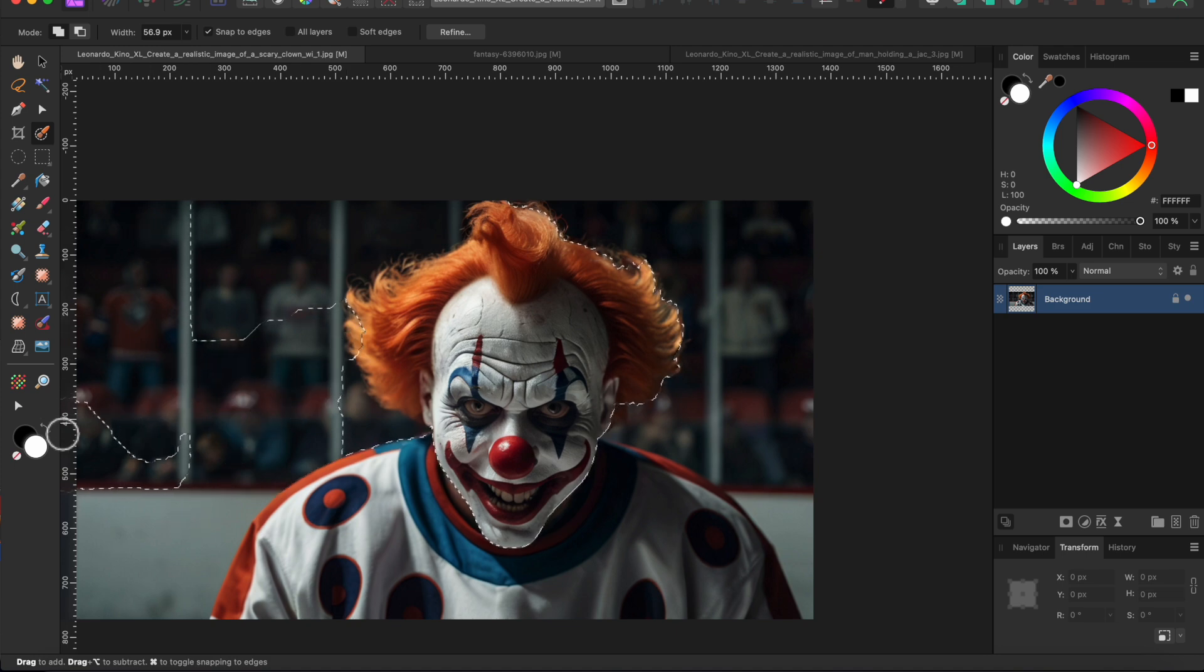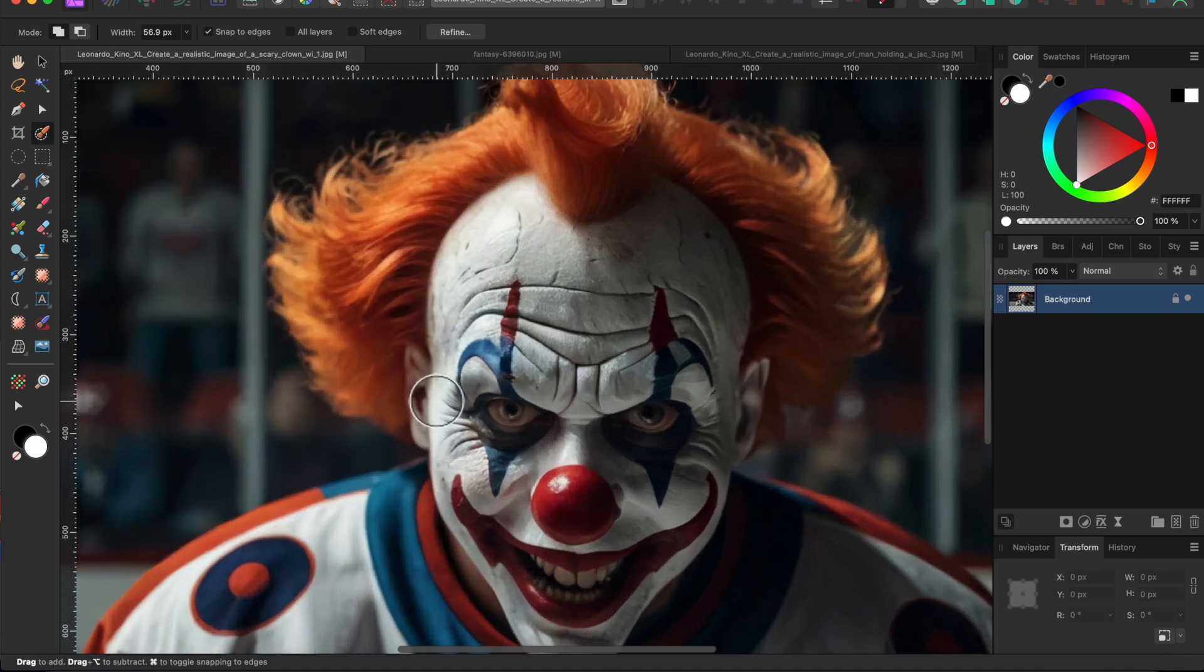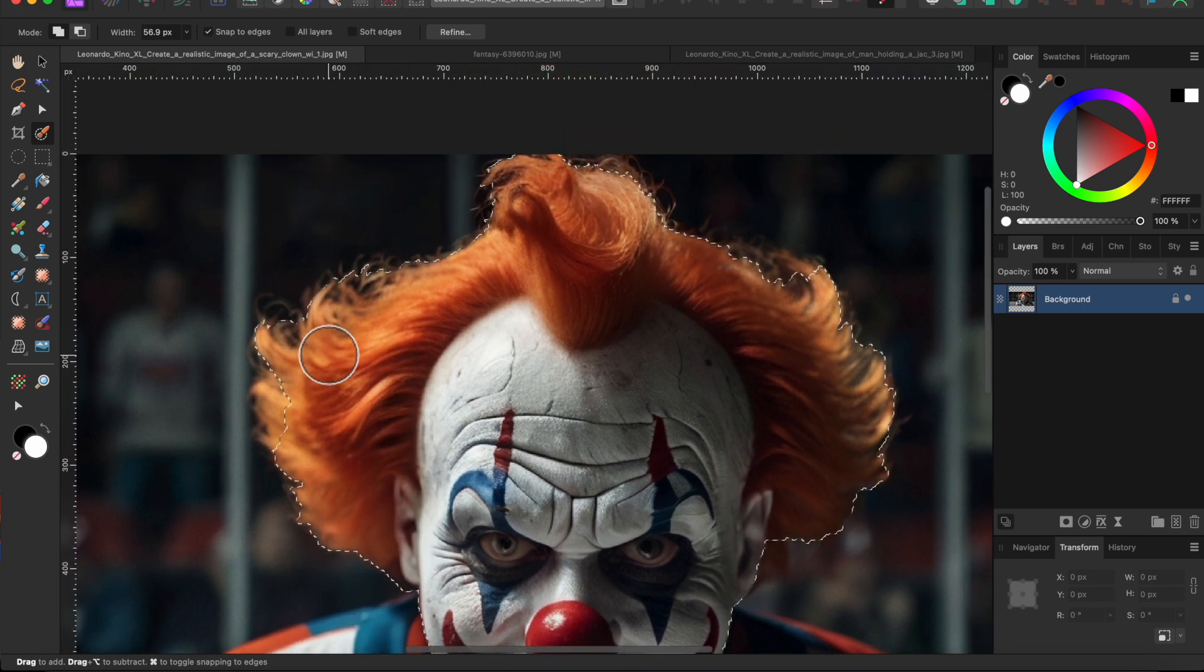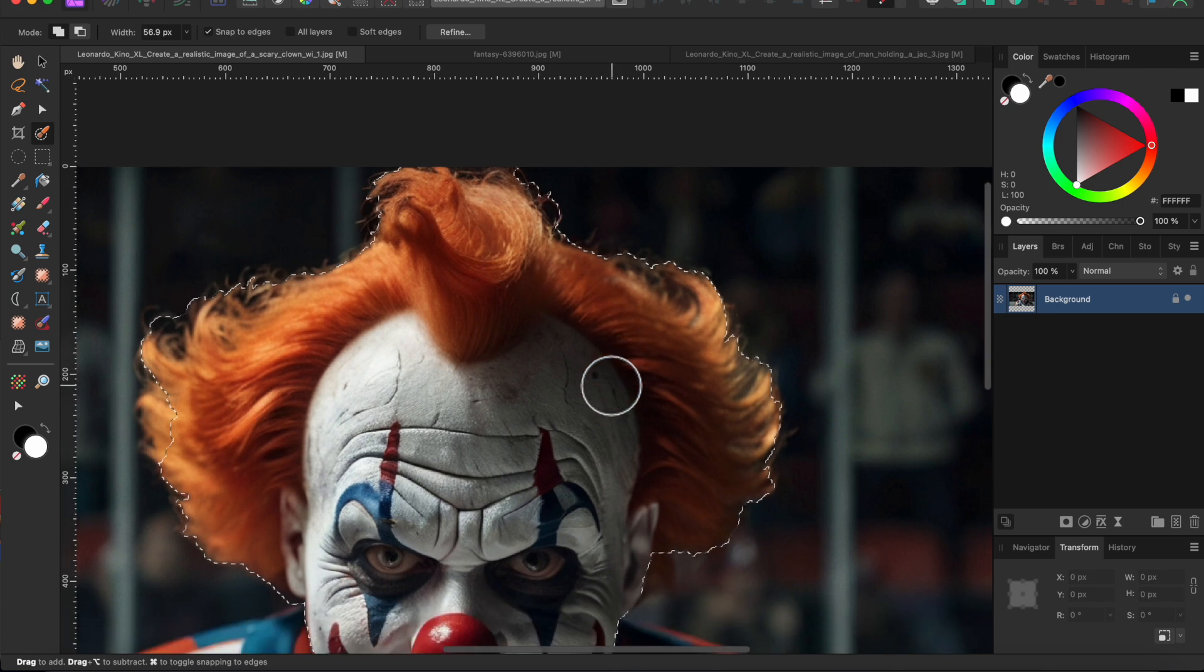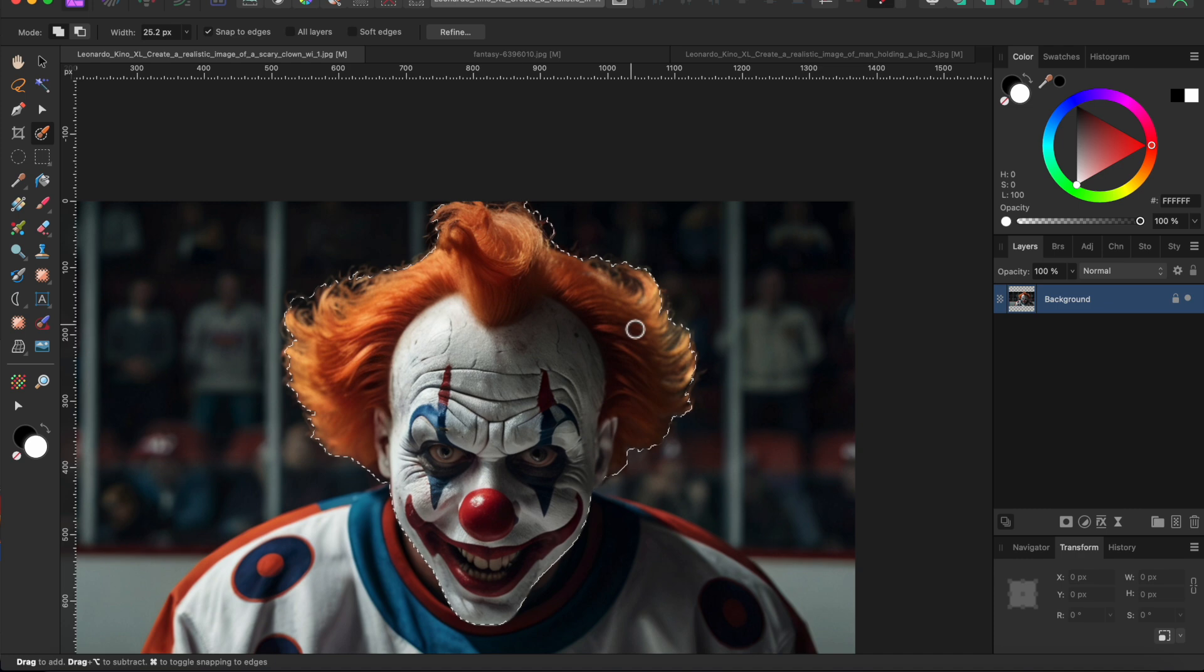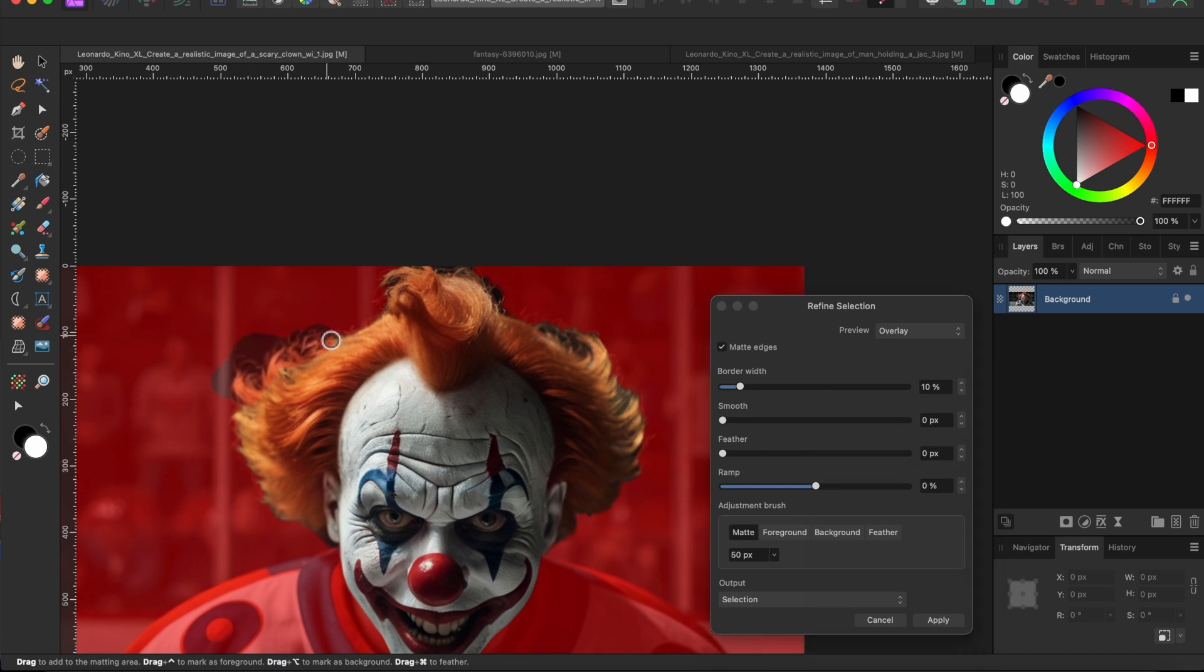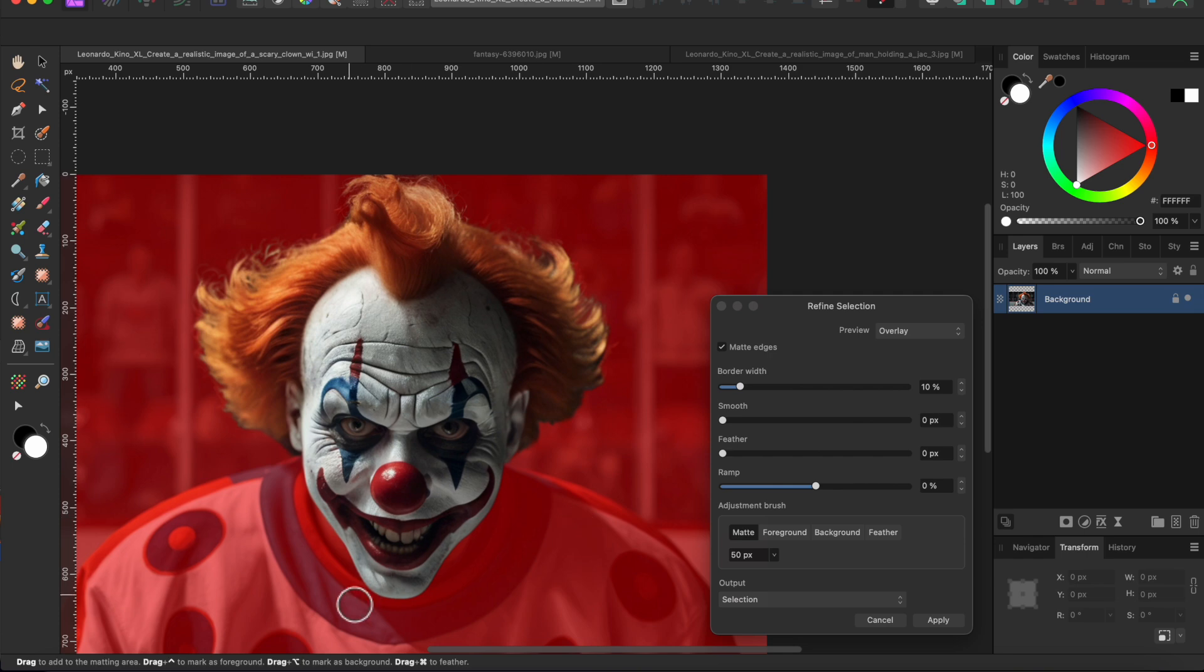A viewer pointed out that this is only for the US and UK keyboards. So if you're in another country, feel free to let me know what keyboard keys work for you. Anyway, now that I have a pretty good selection, I'll go to the top toolbar and click refine. Now with the matte adjustment brush selected, I'll paint over the edges of his hair to try to get in as much of the details as possible. This actually looks pretty good. So I'll select the output to new layer and then click apply.